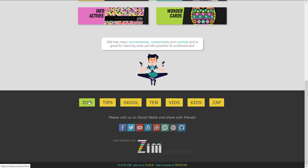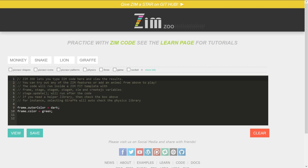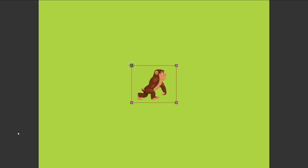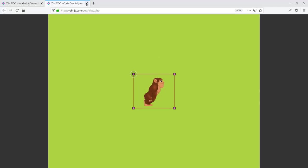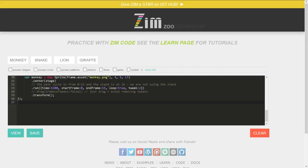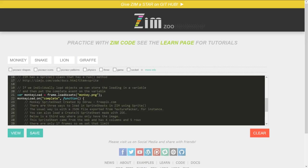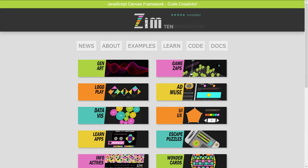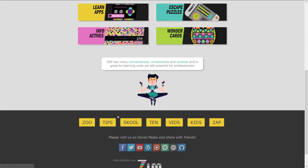Or you could pick — hey, I want to see a monkey — and you go in here and say View and there is a monkey. You can see how that was created and there are other examples there as well. Anytime you want to get back you press the Zim logo and now we're back.